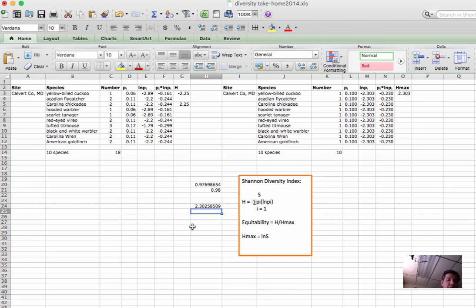So a very quick way of putting your diversity score into perspective is to examine its equitability. And that's how you calculate diversity and look at equitability in Excel.